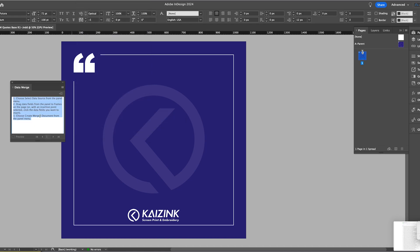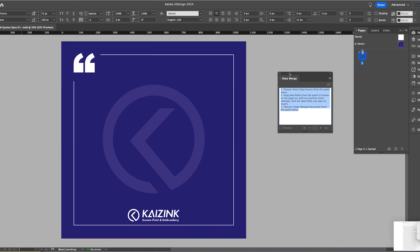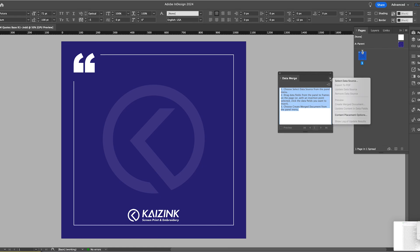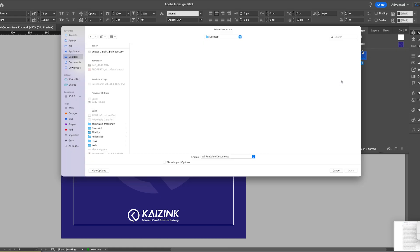And it gives you this window with instructions in case you need a refresher. But we're just going to go up to this menu and we're going to select data source. Now that data source is the CSV file that you just downloaded.